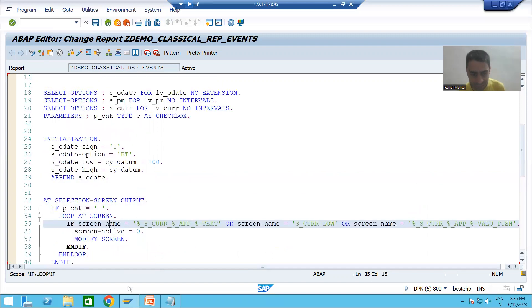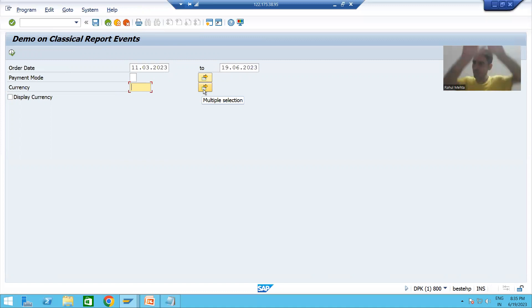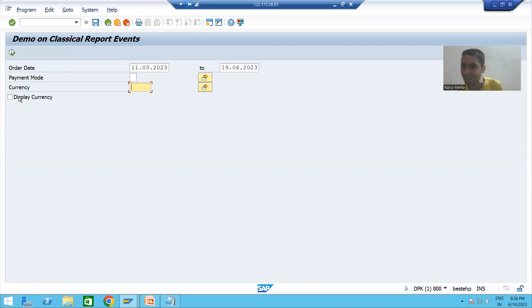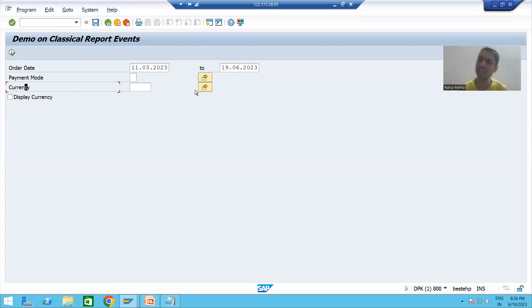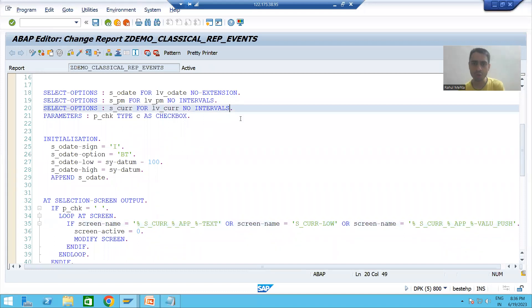Suppose we want to make this particular thing, this one, and this one invisible whenever our program is running for the first time — meaning our selection screen is appearing for the first time. Whenever we select the checkbox, these three things should be visible; whenever we deselect the checkbox, these three things should again be invisible.